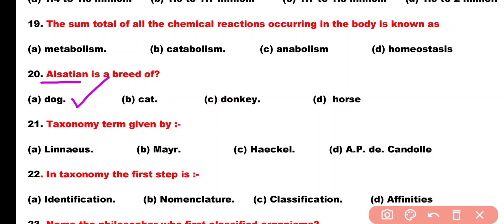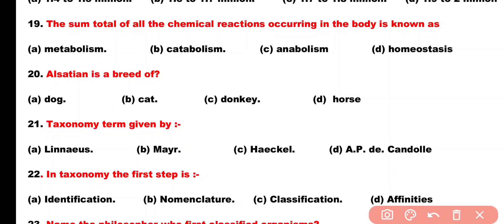Question number 21. The term taxonomy was given by: Option A: Linnaeus, Option B: Meyer, Option C: Haeckel, Option D: A.P. de Candolle. Correct answer is Option D. The term taxonomy was given by A.P. de Candolle.